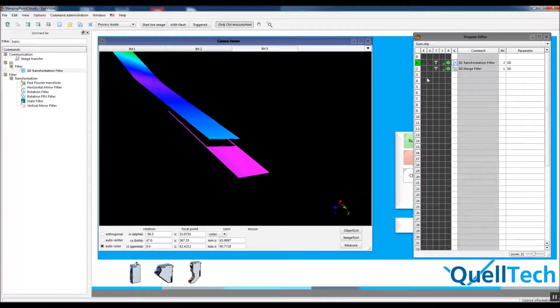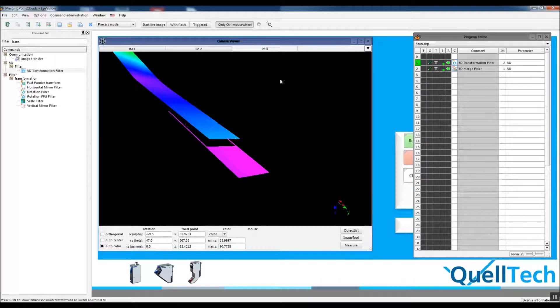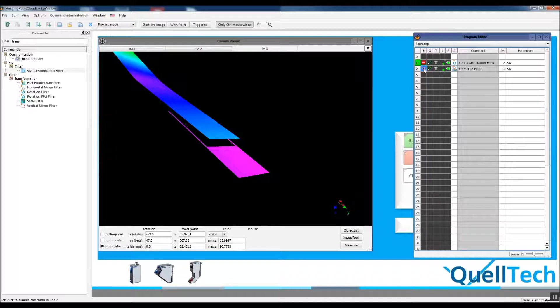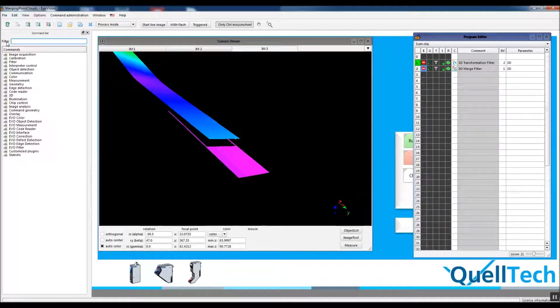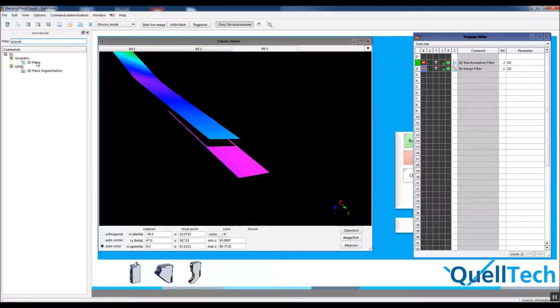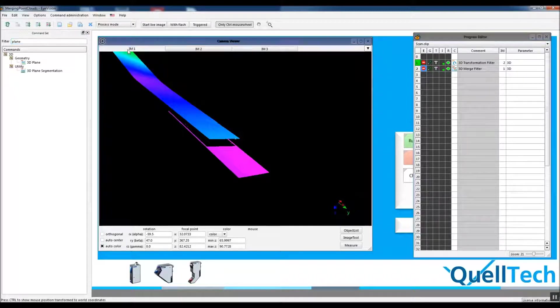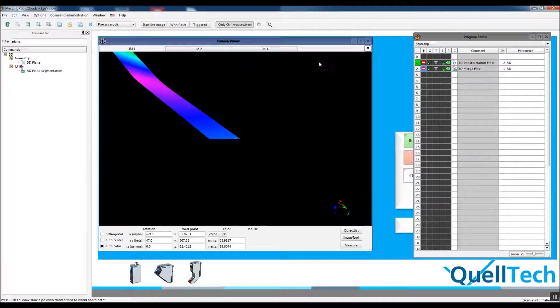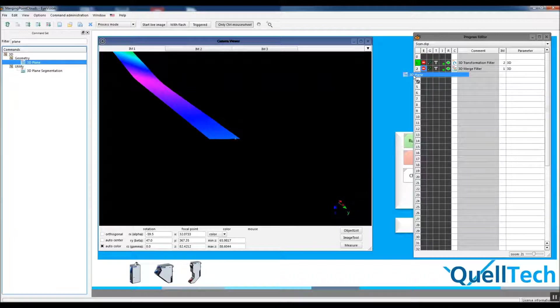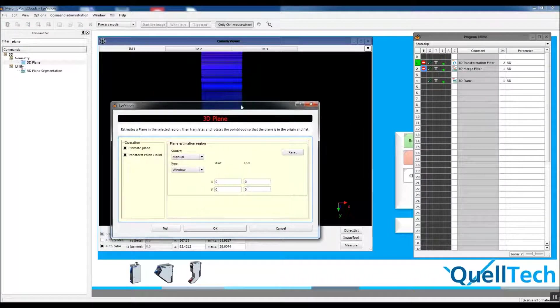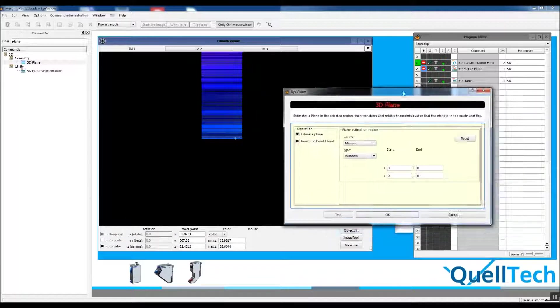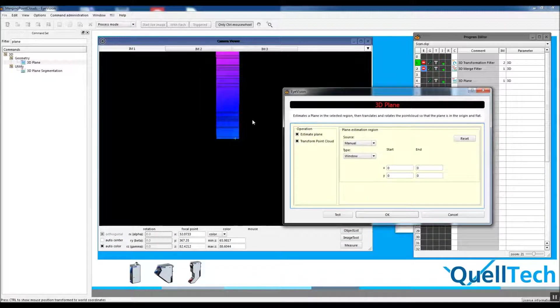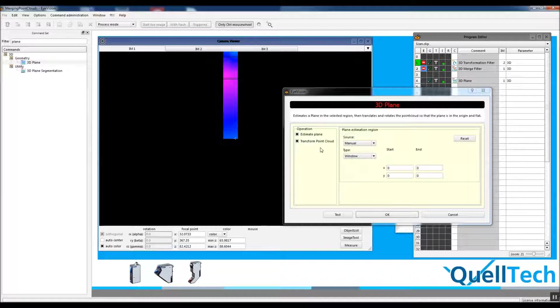we can't easily apply rotation. So let's go to our solution. There's a plane function, plane estimate function, in our command set. Let's apply this. Basically what it does is you need to select a plane and then it transforms the point cloud